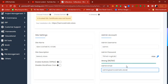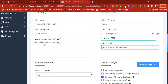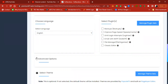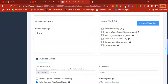Under here you have Enable Multi-Site — I'll explain that feature in a future advanced class. Leave the disable WordPress code blank. Come to the language section and make sure you choose your preferred language. Under the plugin area, don't install any plugin yet — you can install plugins from the front end when needed.